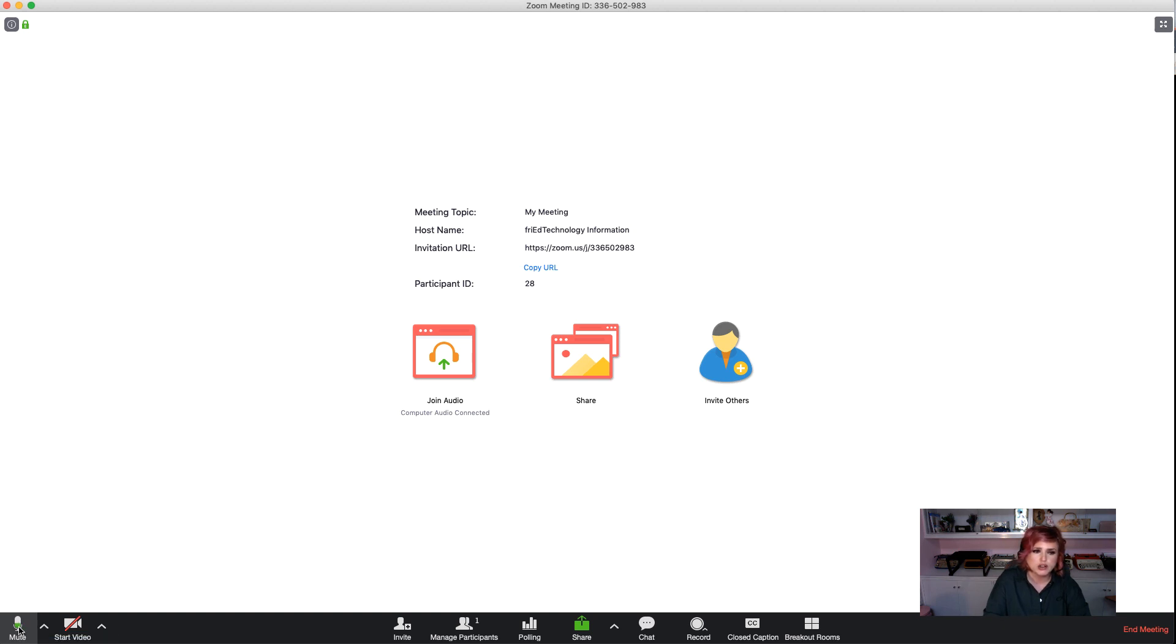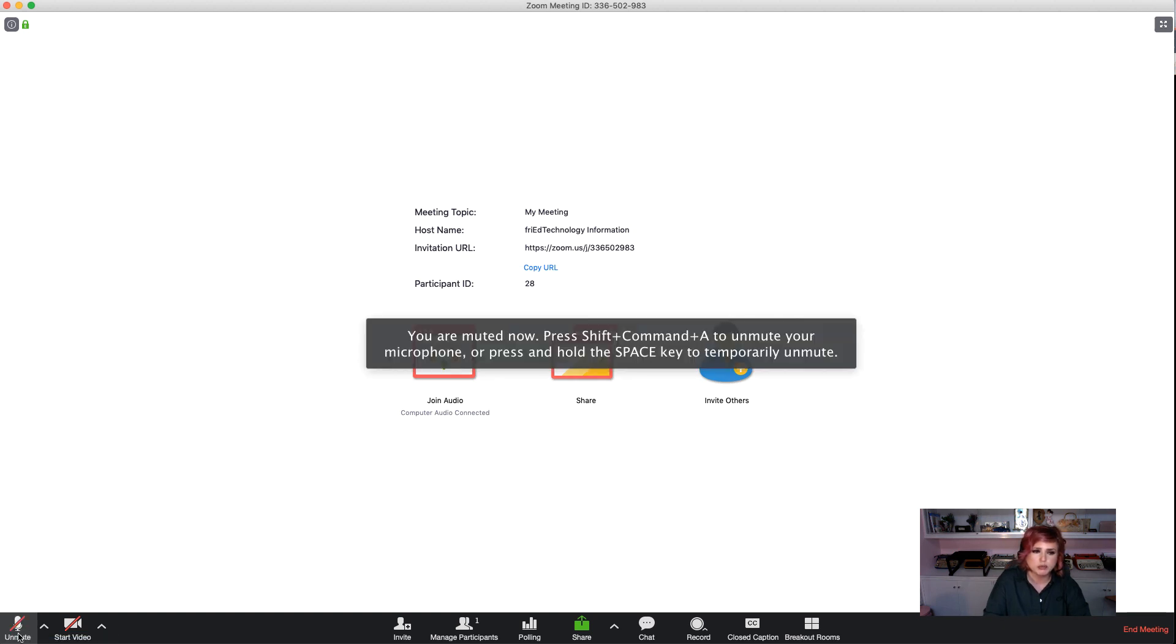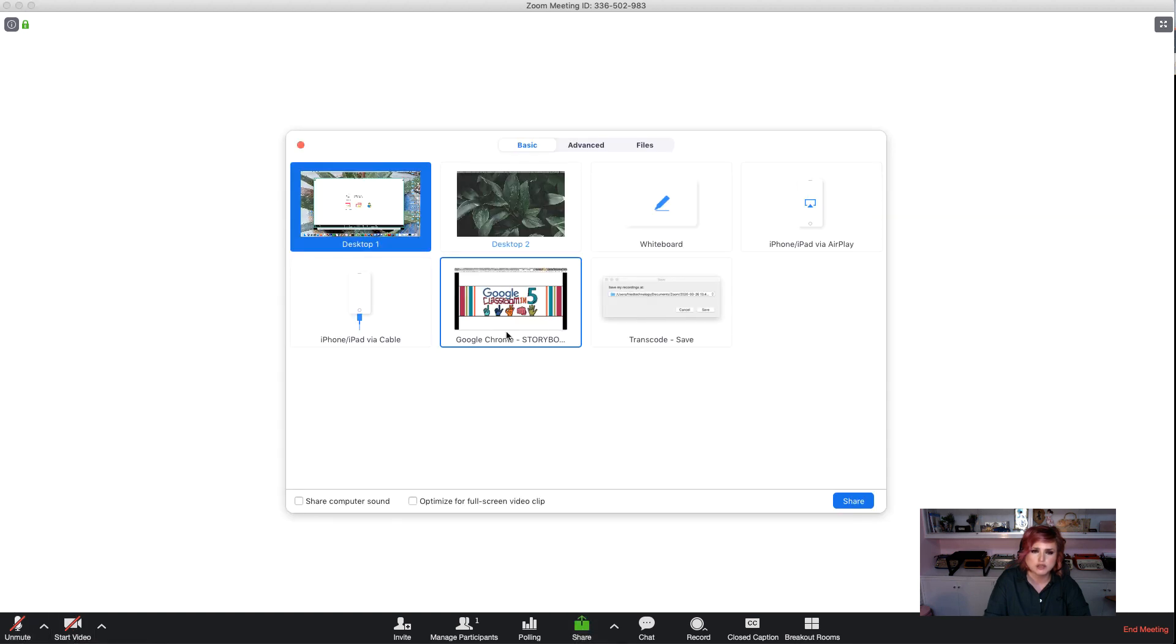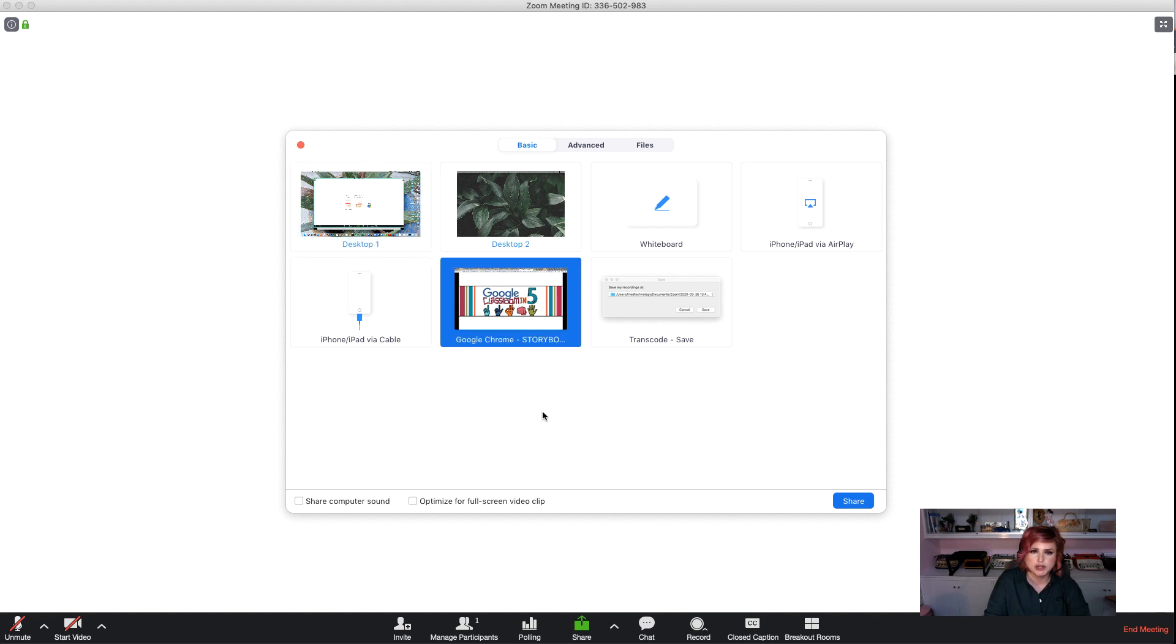So what we do on our end is we mute our microphone, we mute our video, and then we go to Share, and we choose the window that's got our pretty presentation in it.